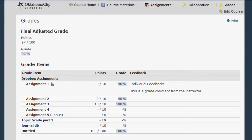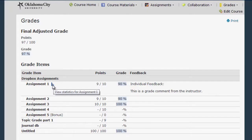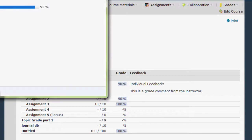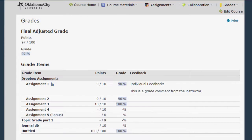You'll see the points possible here, and if your instructor has provided any individual feedback for you, it will appear in the feedback column. Also, if you see this little icon here, it means that there are some statistics available to you about your assignment. If you click it, it will bring up a pop-up that might show you a class average or a distribution of grades, if that's available to you.